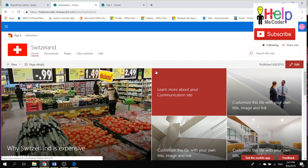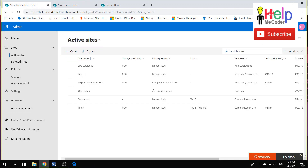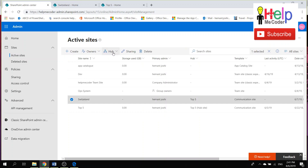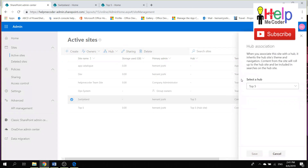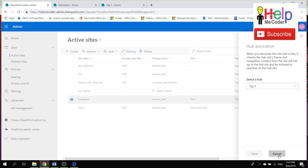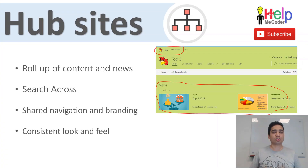To summarize the Hub Site features: designs, look and feel, search, news feeds all roll down to associated sites, plus you get the consistent hub navigation. Another great advantage is flexibility — if Switzerland no longer falls under the Top Five, you can quickly go to site settings, change the hub association to 'None,' and news feeds from Switzerland will no longer appear under Top Five. That's how easy it is to change the site structure.